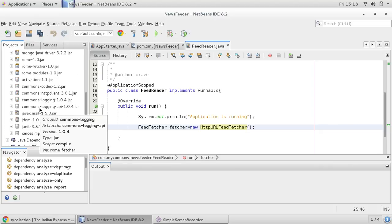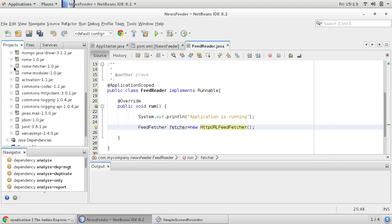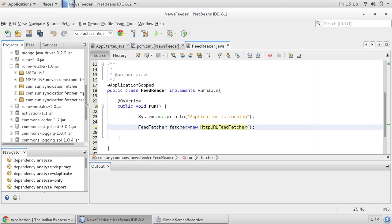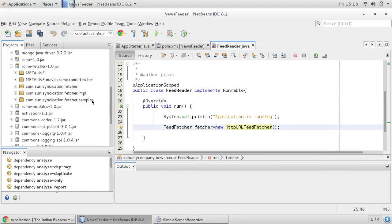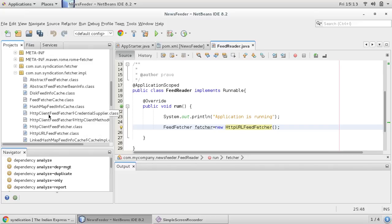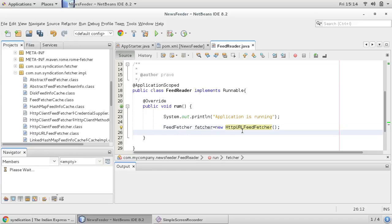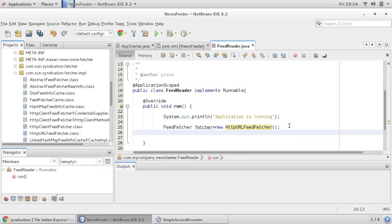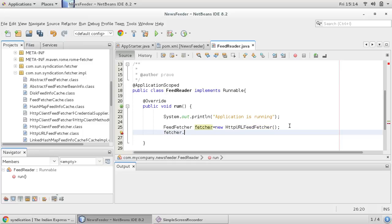So you can go to your ROM fetcher, and in ROM fetcher this class is here, HTTP URL feed fetcher. This we would like to use.